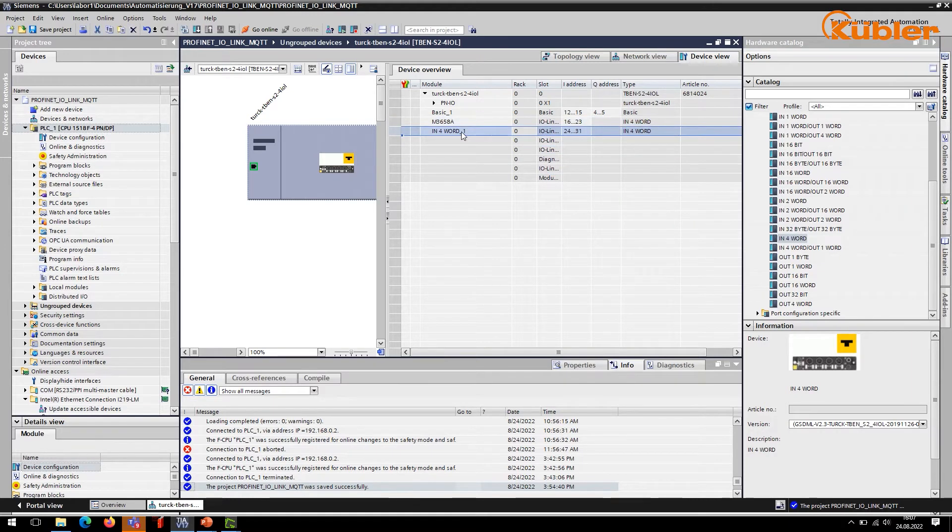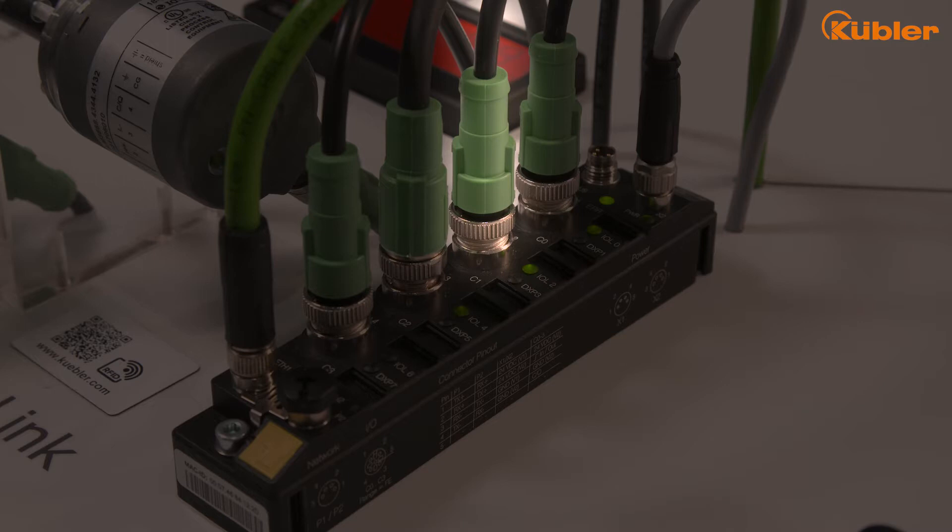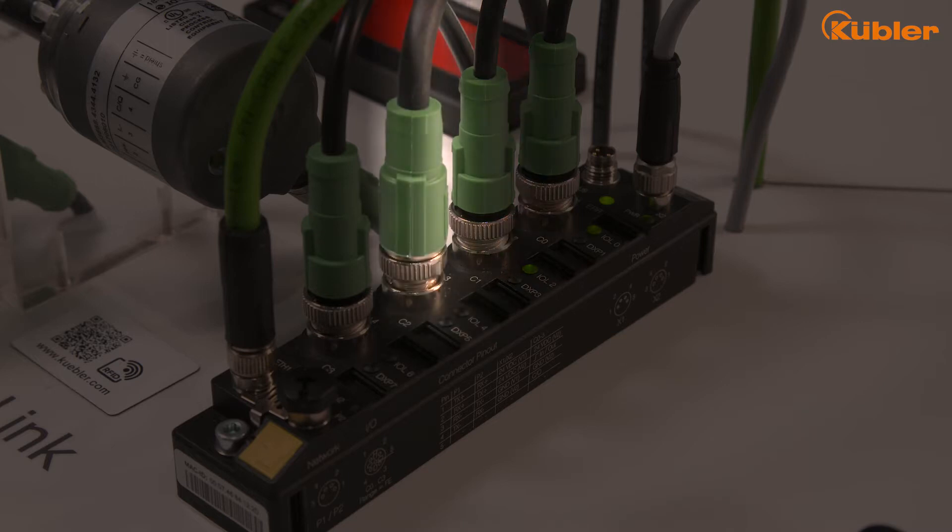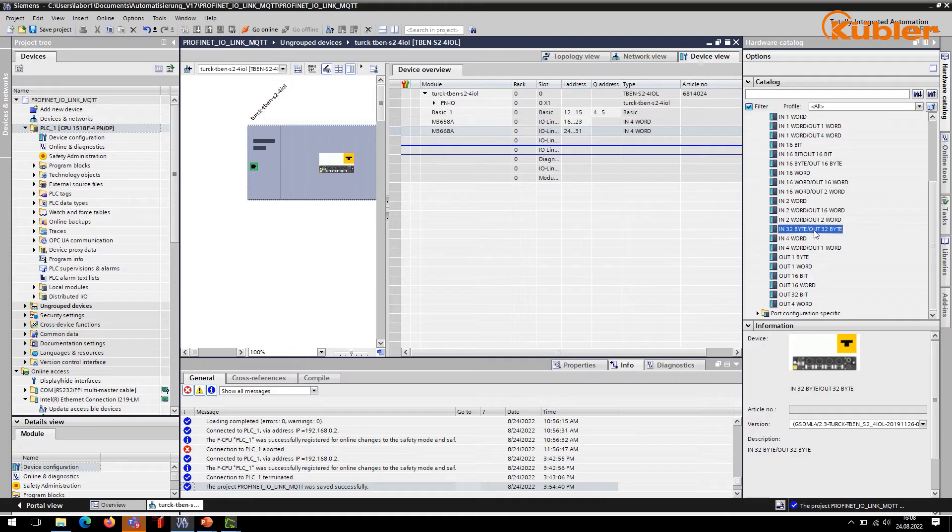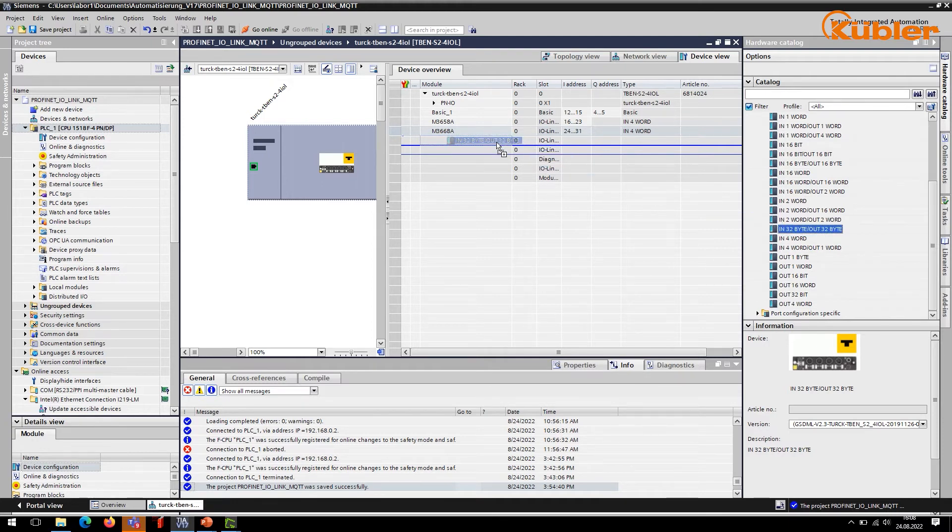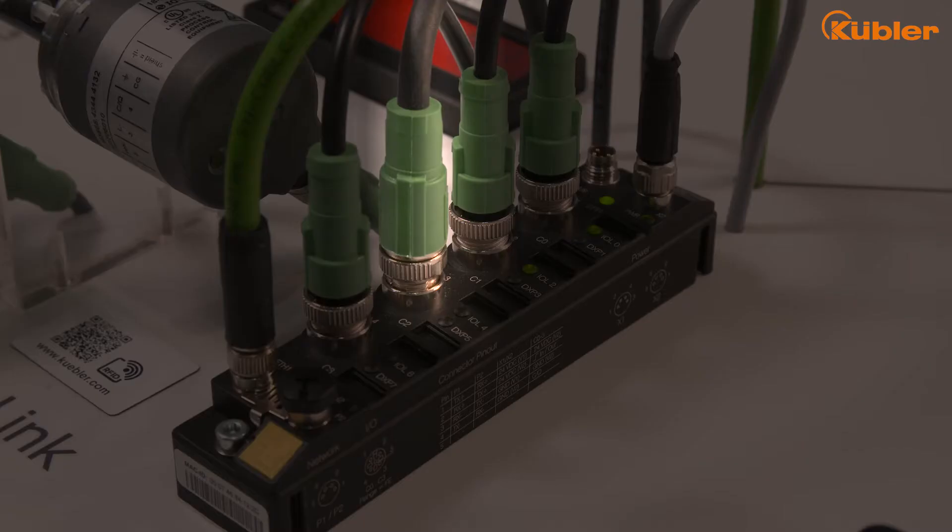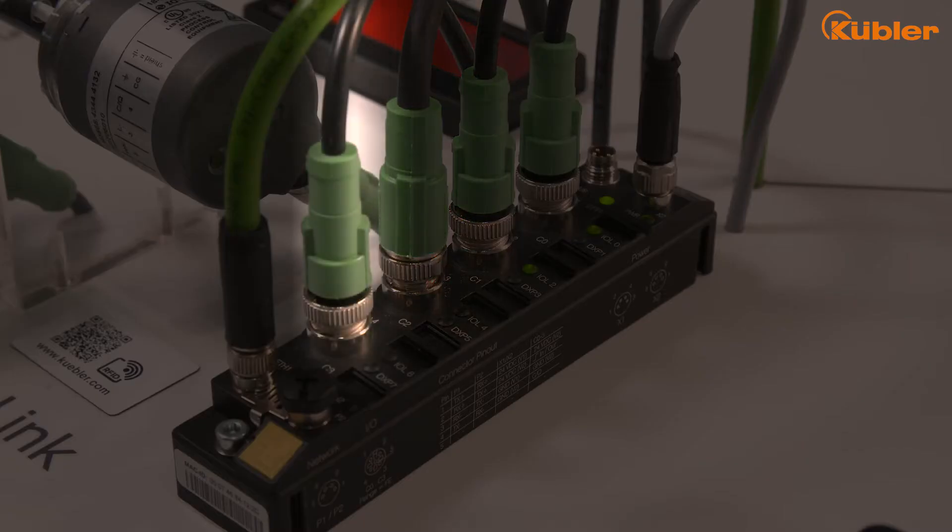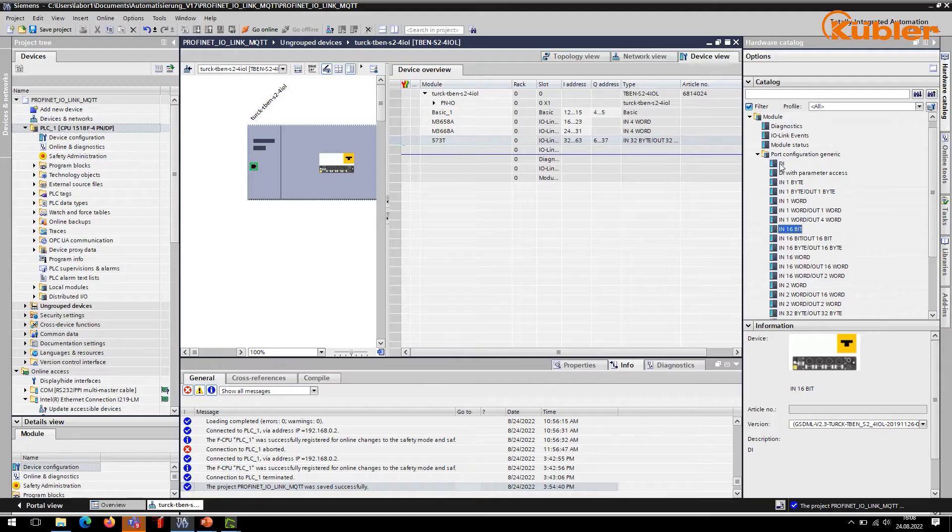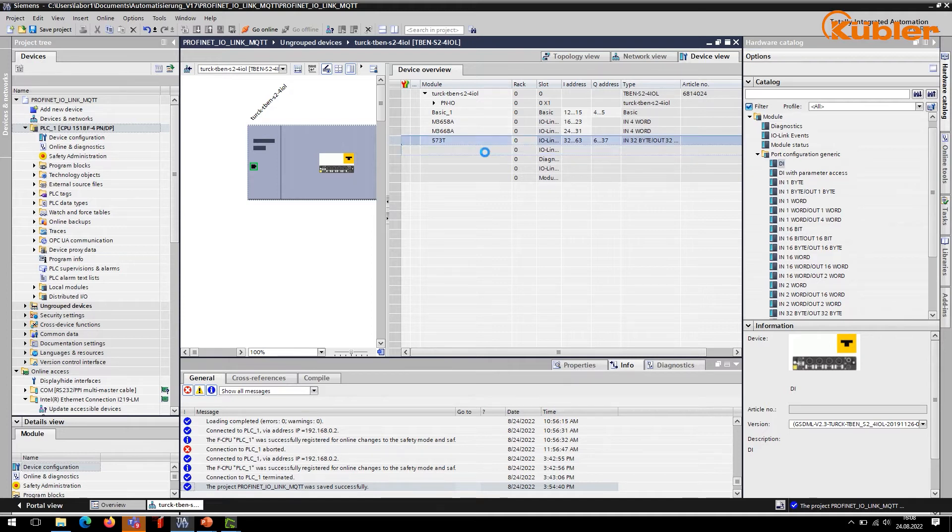The Kubler IO-Link display is connected to port 3. Here we assign forward output data. The proximity switch is connected to the fourth port of the master. Thus, we only assign a digital IN function to this port.